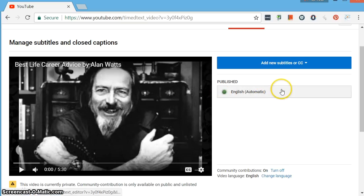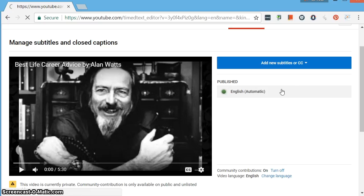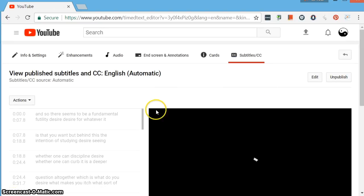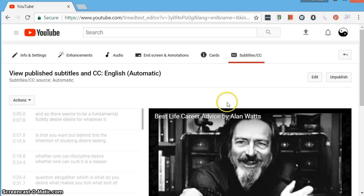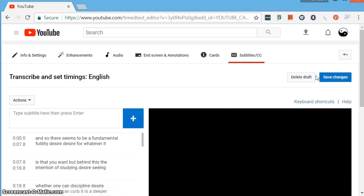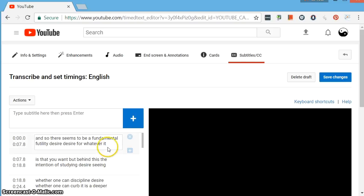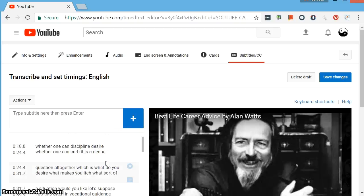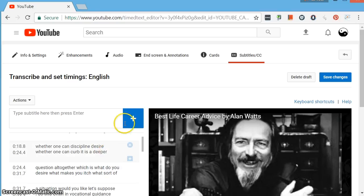But what you can do is edit them. So if you click on the automatic button, that will bring you into edit mode. You can choose Edit. You can go through this and edit the text and make sure everything is correct.